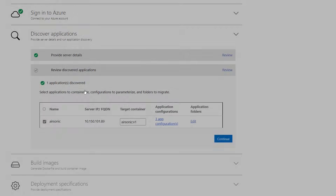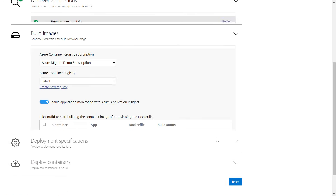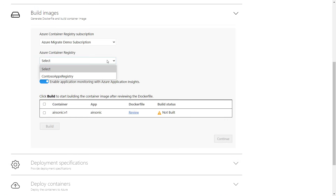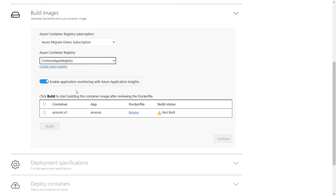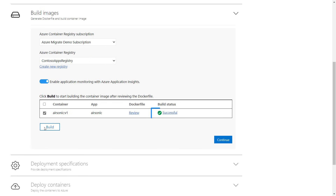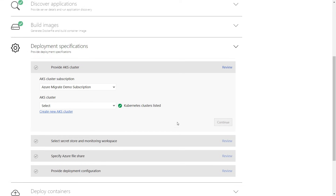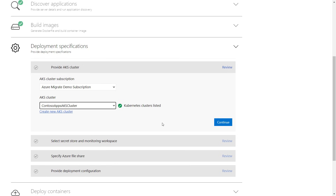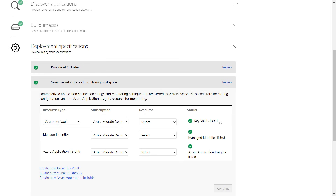Now I'll save my changes and I'm ready to move on to the build. Here I just need to choose my Azure Container Registry and select my container. You'll notice something new that we've added is the ability to monitor your apps using App Insights once they've been migrated to AKS, which is incredibly useful for troubleshooting issues. Now I'll hit build and after a moment it succeeds, and I can move on to the deployment specifications. I'm just going to select my AKS cluster called Contoso Apps AKS cluster and continue. Something else new is that I can also use the Azure Key Vault service to store and manage application secrets, such as connection strings.